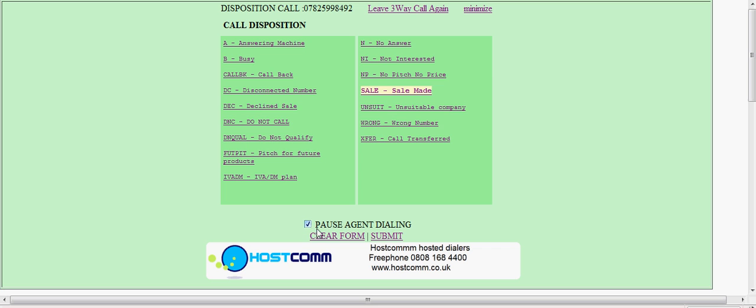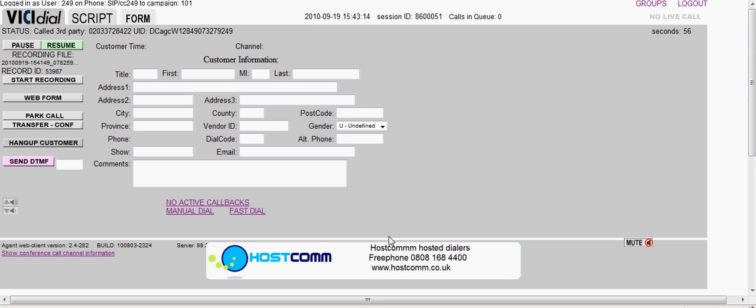So I'm going to pause that. The other call between the client and third party is still continuing. That's how to do a transfer to an external number. This is Chris from HostCom demonstrating an external transfer. Thanks for watching.